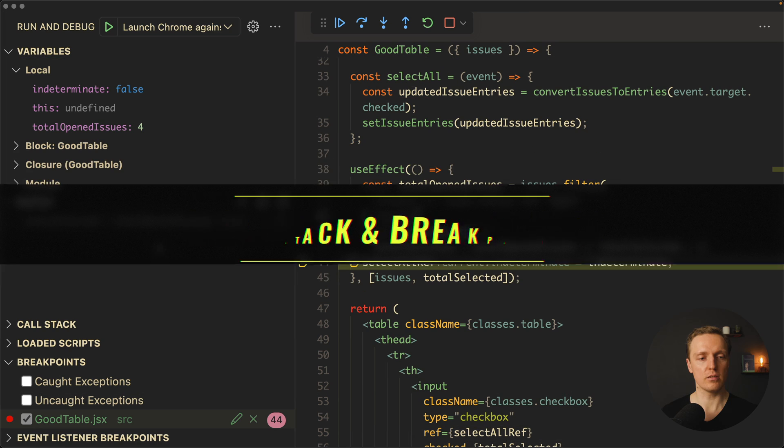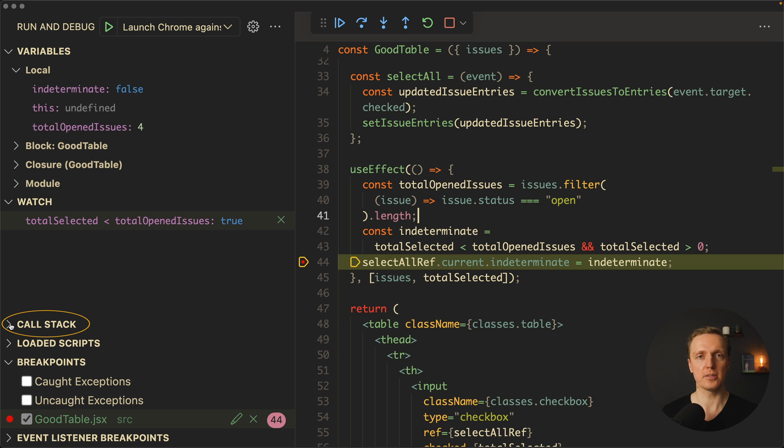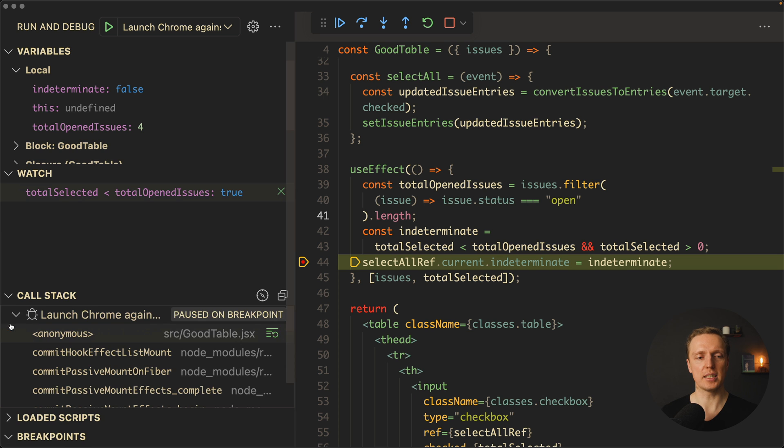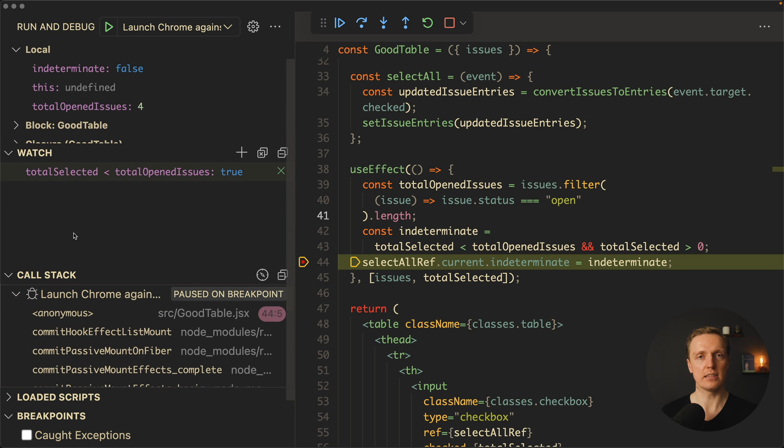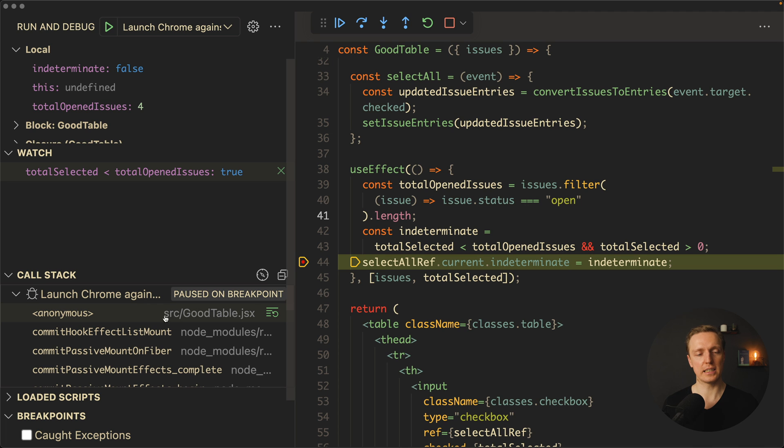Another thing that you need to know is the call stack. It's not always helpful, especially not inside frameworks. But if you have some plain JavaScript, it might be helpful to understand your stack trace. So what is stack trace? This is the list of files in this sequence, how they are called or imported in one another. For example, here we can see, okay, this is our source GoodTable.tsx file.